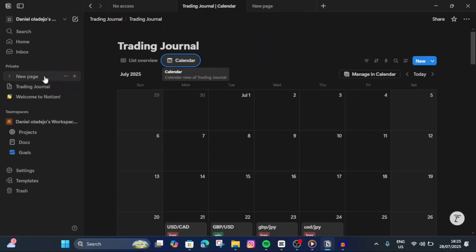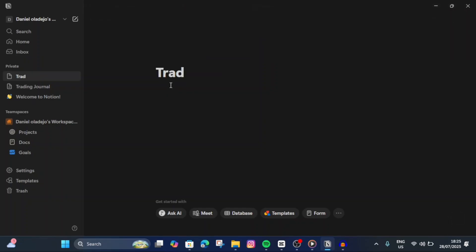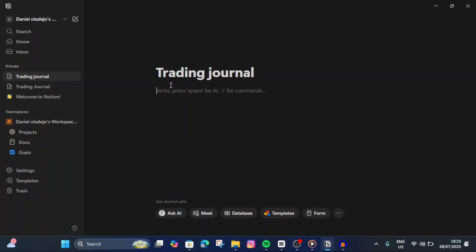The first thing you're going to do is head over here and tap on New Page. You're going to be creating a new page now. We are going to name this page 'Trading Journal.' Then we're going to tap Enter.